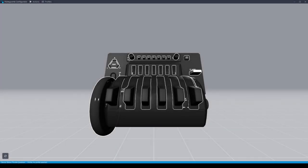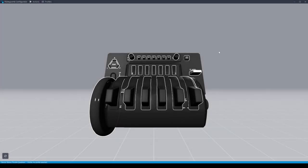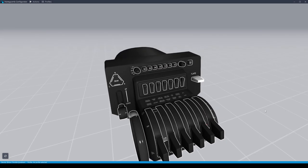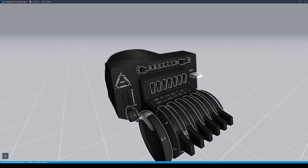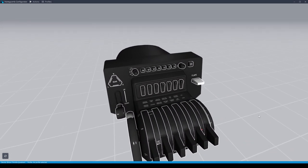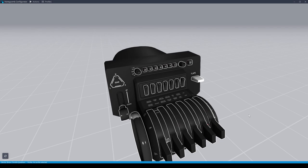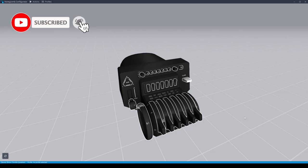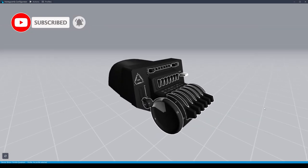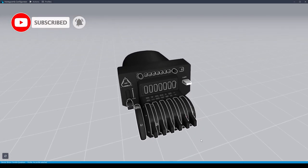On initially starting the application you'll be presented with this view. By holding down the left mouse button and moving the mouse you can manipulate the view. You can also zoom in and out using the scroll wheel on the mouse. This helps ensure that all clickable items are visible as needed.